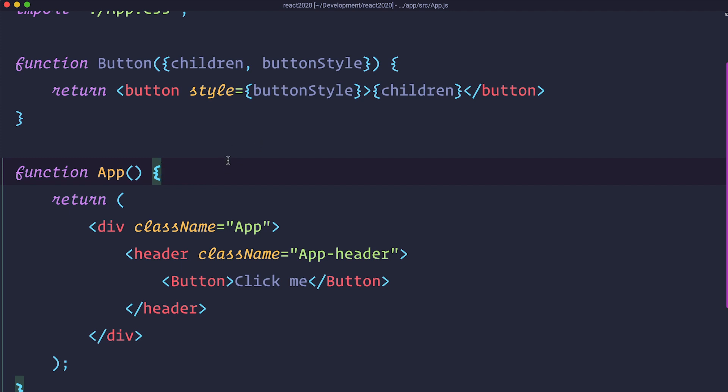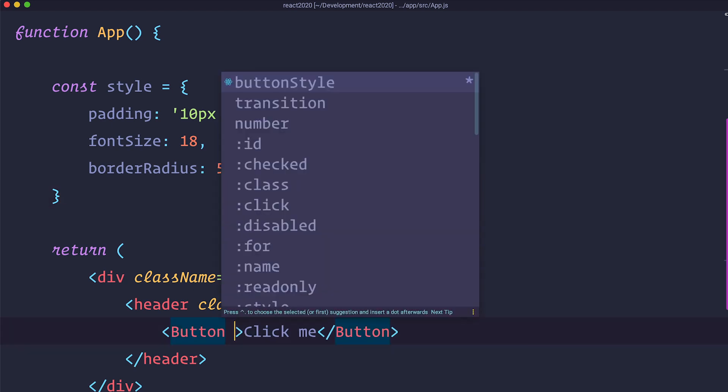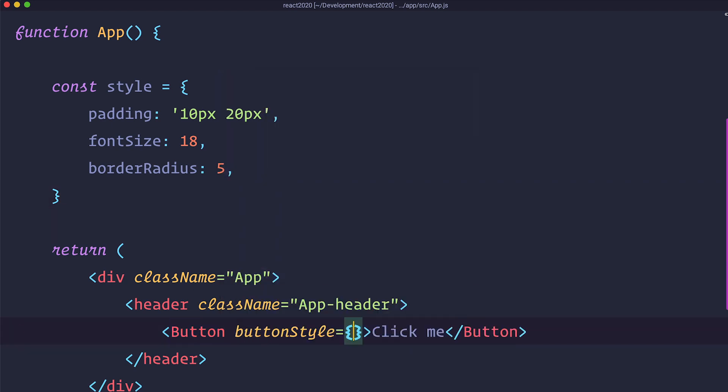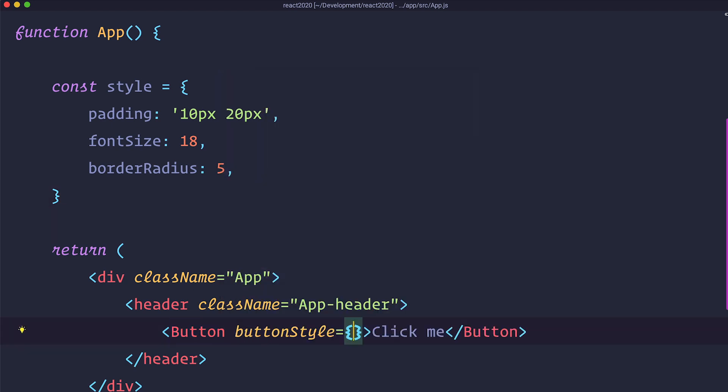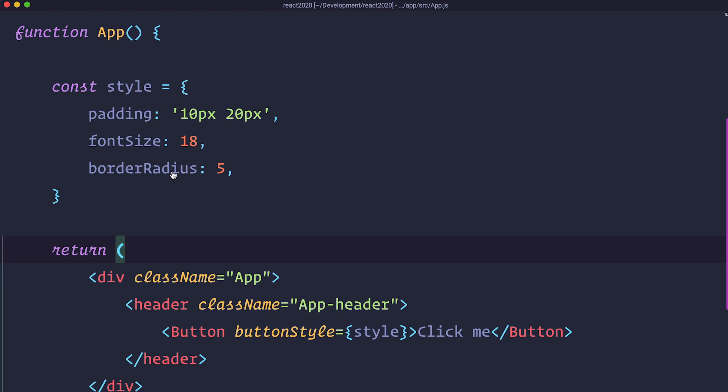Great. Now we have to define that style in our actual application. I am just going to add an object here with some styling that we are going to pass to our component. So this is our object. To pass it in we just call it button style is going to be style. As you can see it has a padding of 10 pixels and 20 pixels, font size of 18, border radius of 5. If I save this right now and go to my browser I will see this.